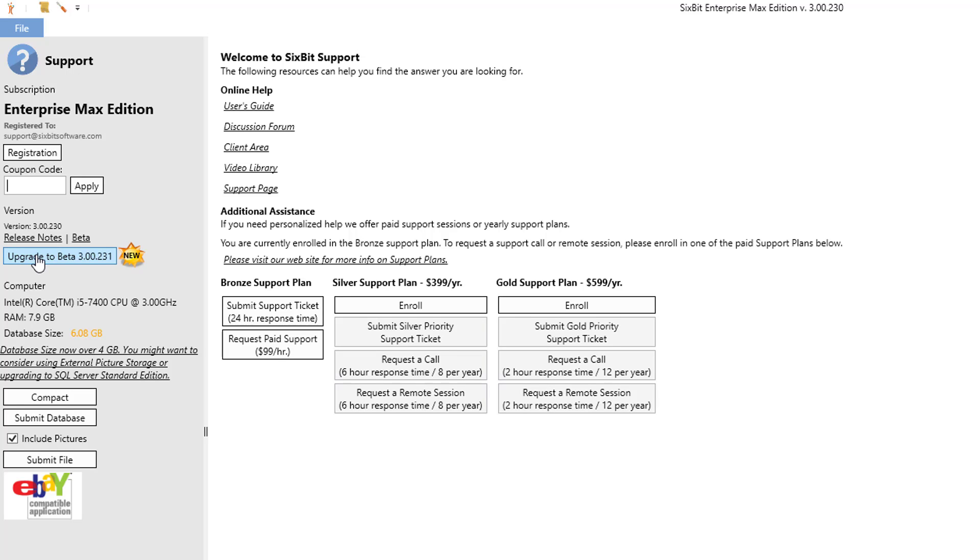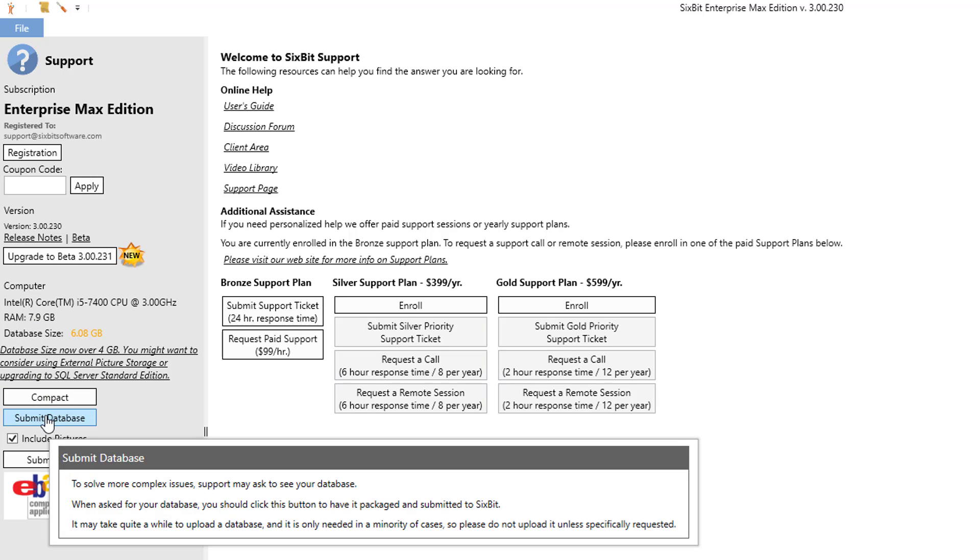Information about your computer is included so you can notify support of the details, and occasionally 6-bit may request your database so they can work on a bug. The compact and submit database buttons will allow you to send your database to 6-bit.